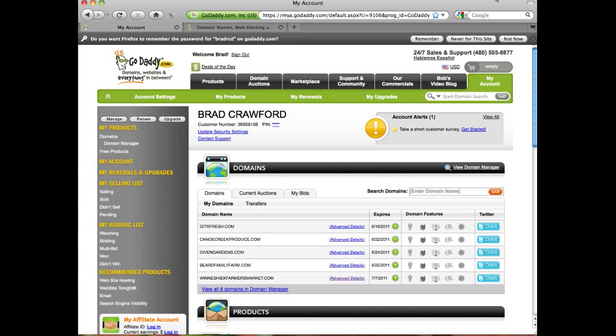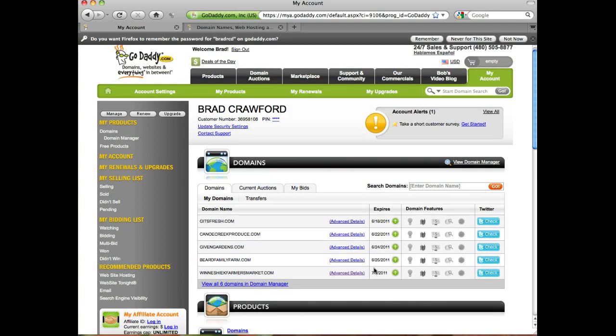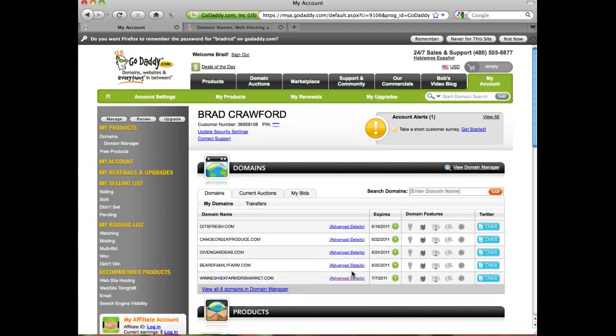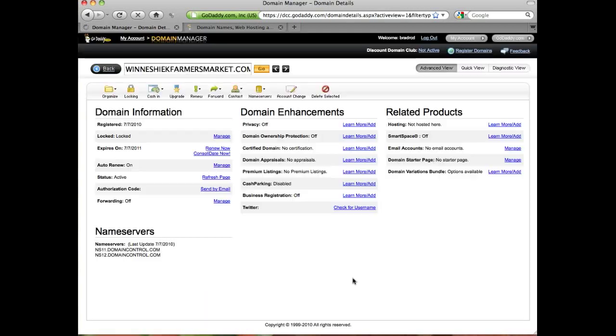Other details are hidden behind advanced details, so we're going to click on that. Once we're in there, we're going to do two things.